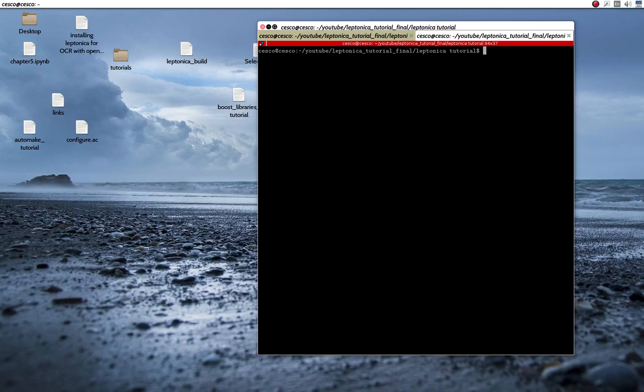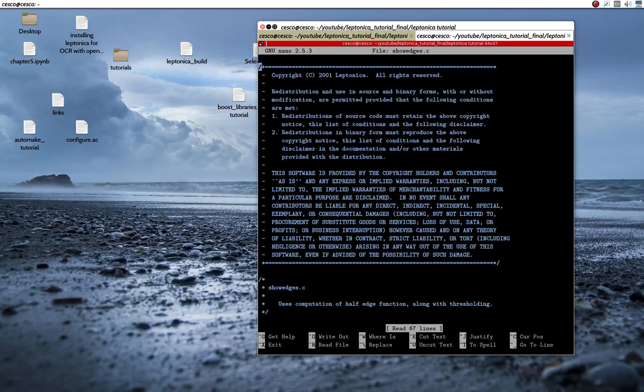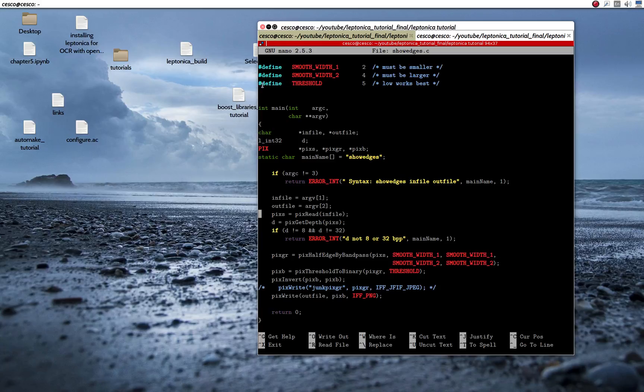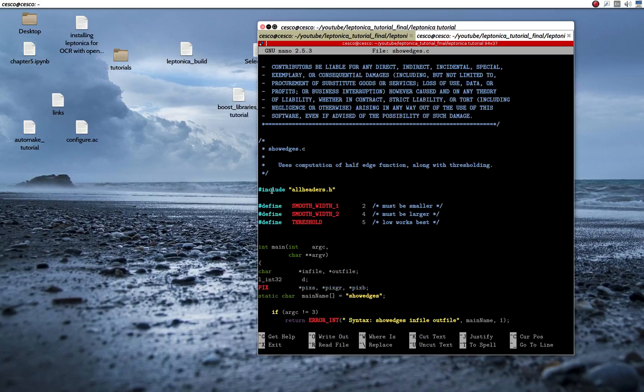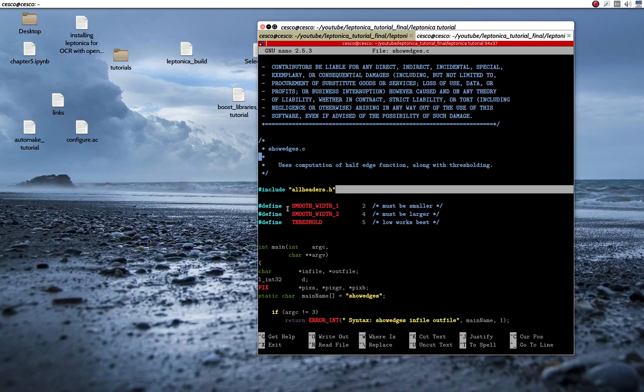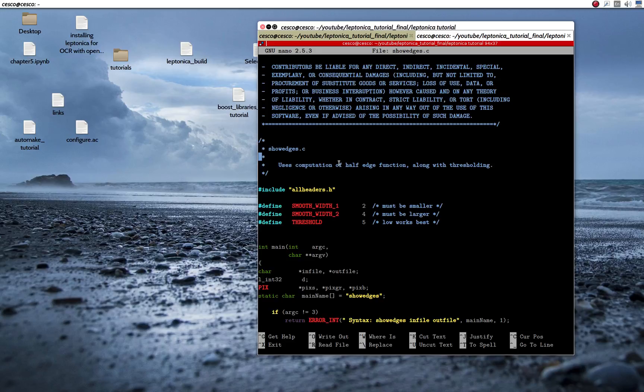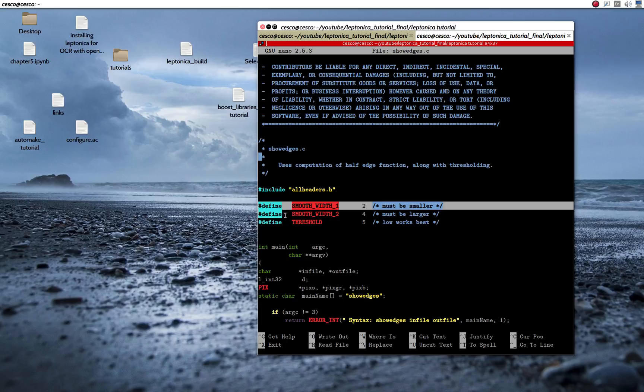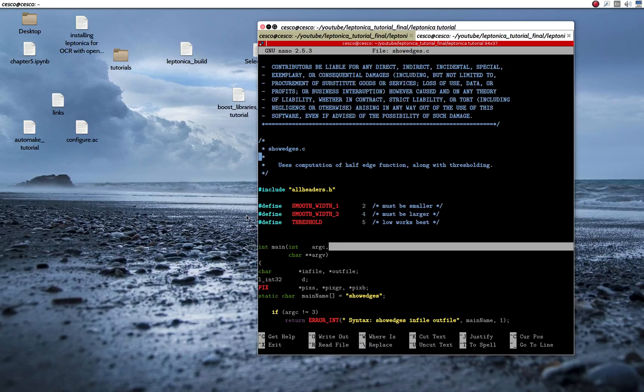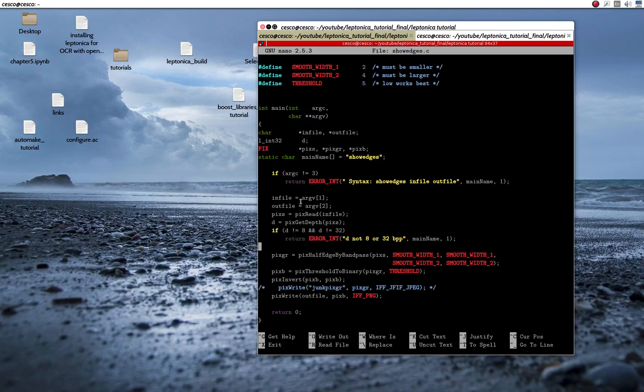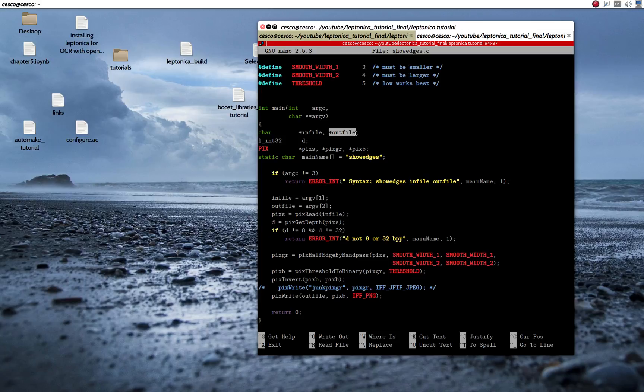I'm going to be showing you the show edges C file, and it's also included in the Leptonica library. As you can see, it's including the old headers. Here is defining the smoothing half-edge functions. As you can see, it's using a half-edge function along with thresholding. So here we're doing the smoothing, and here we're defining the threshold. You need to define, you gotta give it an image that you're going to work with, but you also gotta give it the name of an out file. And as you can see, that's why it will take three arguments instead of two.